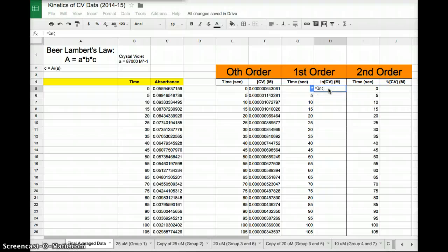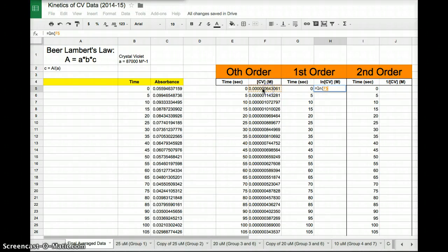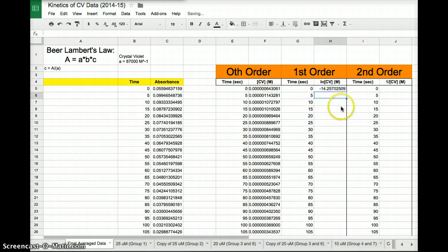Then I put open parentheses. What do I want to take the natural log of? I want the natural log of the concentration, which I just got. Boom. So natural log of that number. I hit enter. There it is.